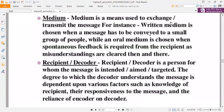The medium is the means used to exchange or transmit the message. A written medium is chosen when a message has to be conveyed to a small group of people, while an oral medium is chosen when spontaneous feedback is required from a recipient, as misunderstandings can be cleared then and there.